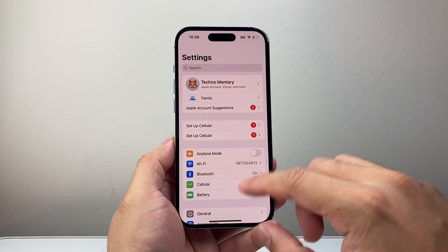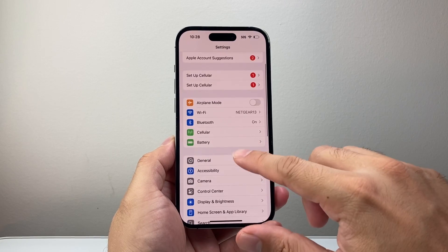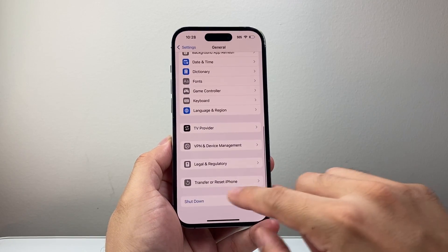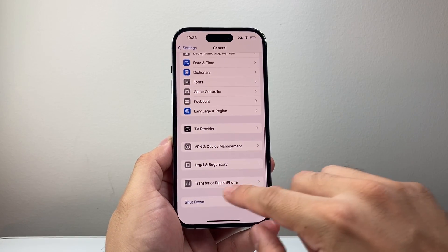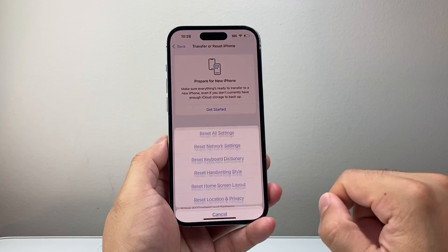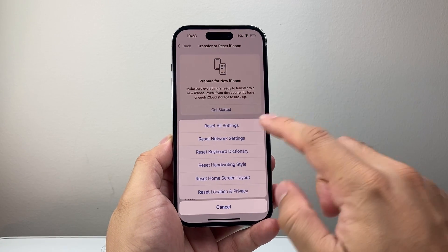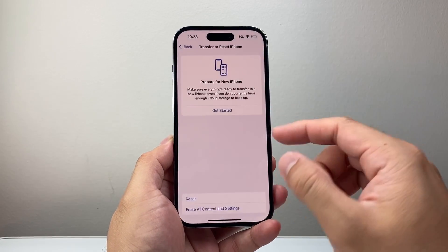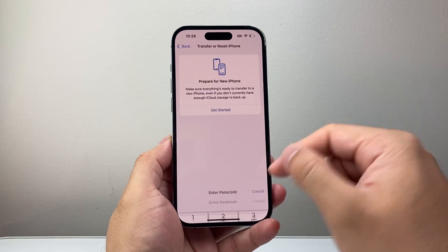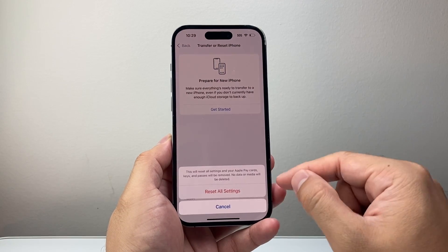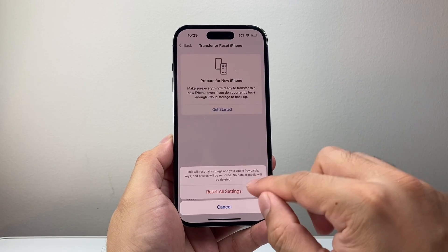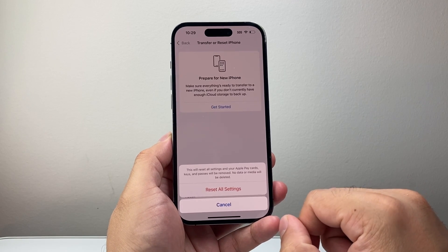Finally, if you're still seeing the issue, go to Settings, General, scroll all the way down to Transfer or Reset iPhone, click Reset, and then Reset All Settings. This only resets your settings after you enter your passcode — it will not delete any of your data like photos, videos, or apps.